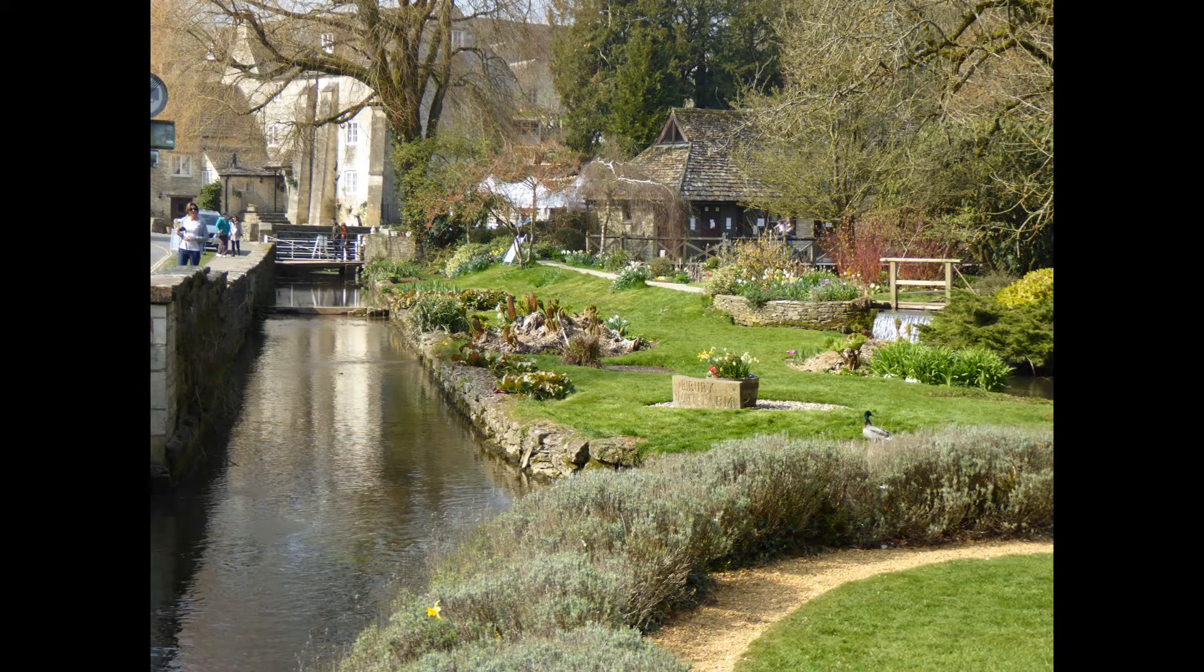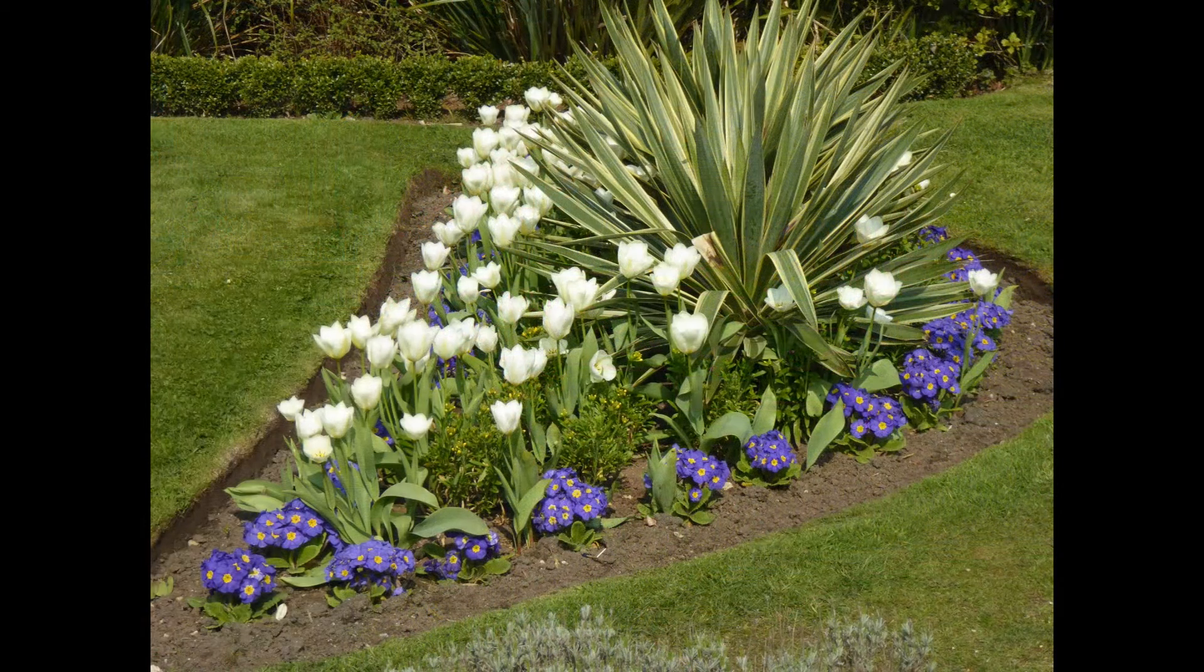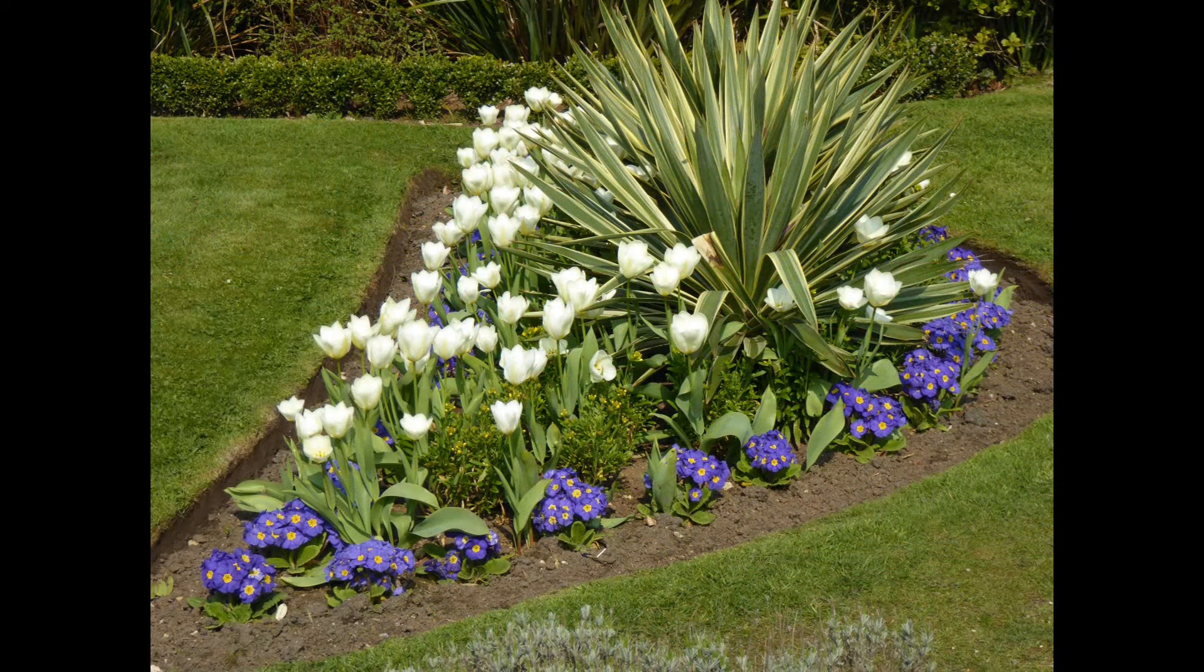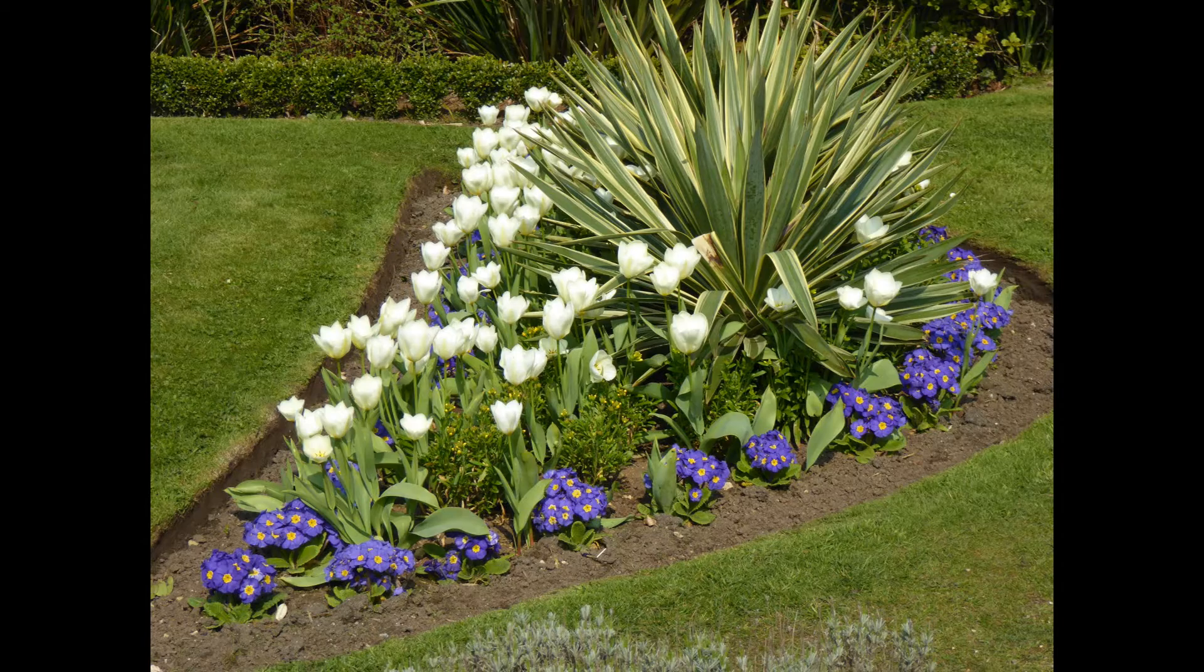In this Kdenlive tutorial I will show you how to create a slideshow complete with fade transitions between each image.